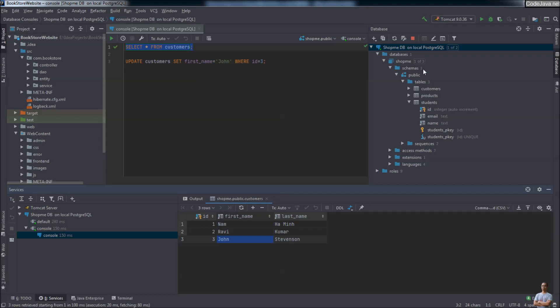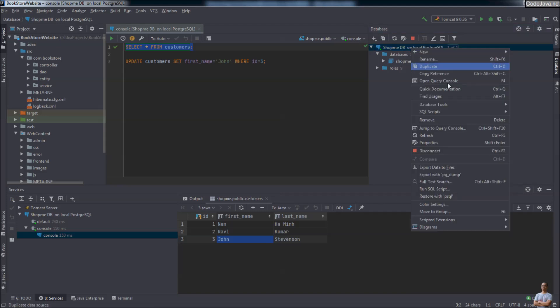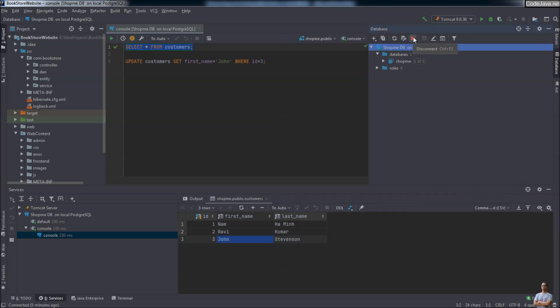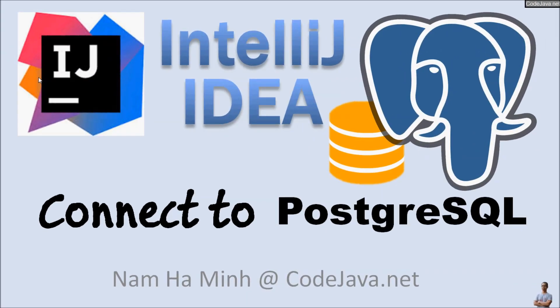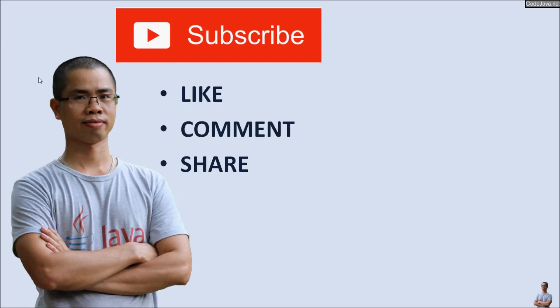When finished working with the database, you should close the connection. Right-click on the connection name and click Disconnect, or click the Disconnect button here. IntelliJ IDEA has now disconnected from the PostgreSQL database server. You have learned how to connect to and manage a PostgreSQL database right inside IntelliJ IDEA. The database tool in IntelliJ IDEA is very advanced — you can do almost everything with the database right inside the IDE. I hope you found this video helpful. Please subscribe, like, comment, and share. Thank you!